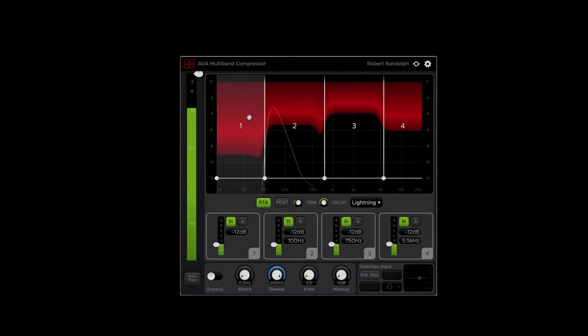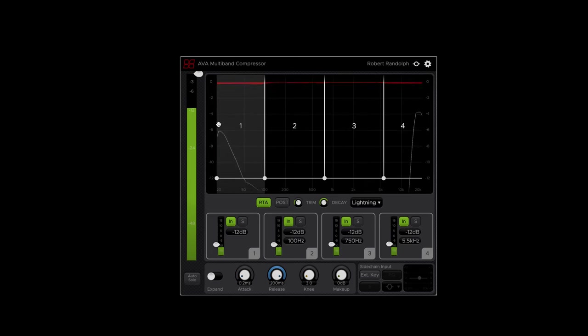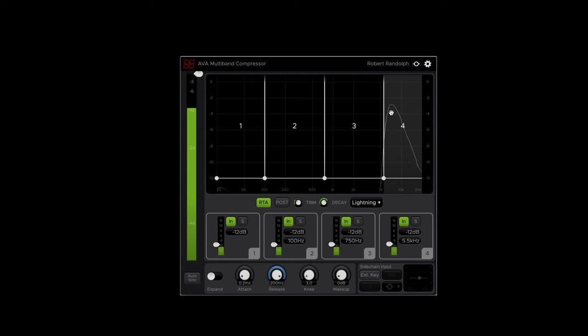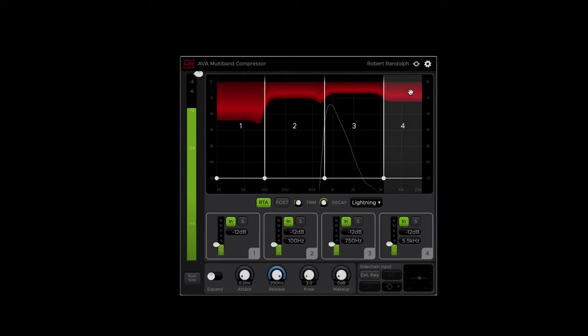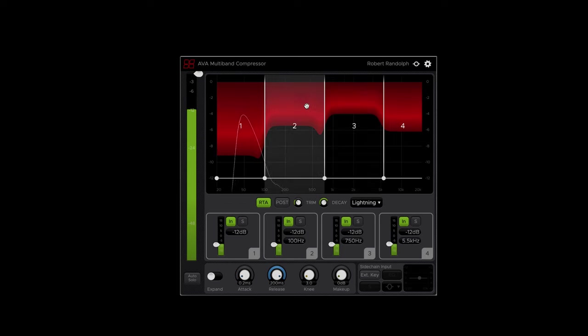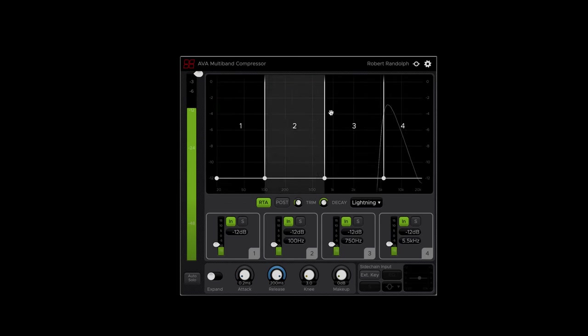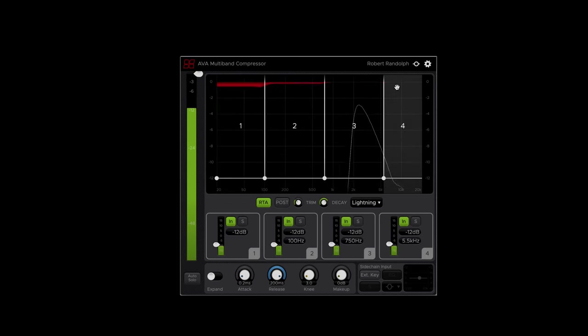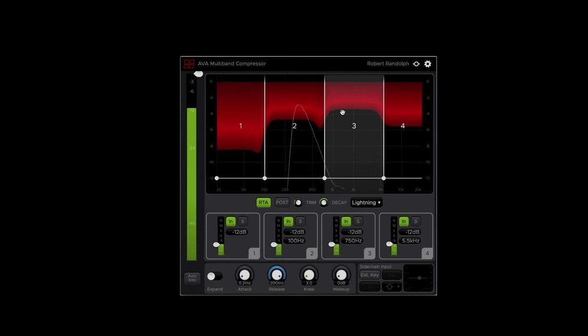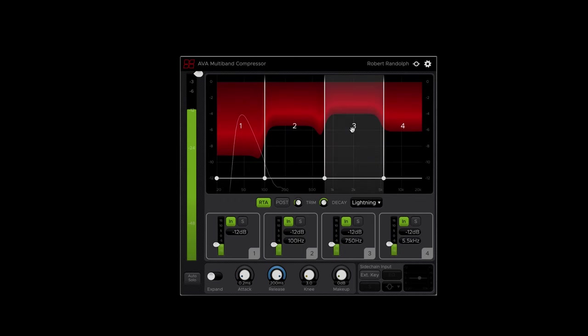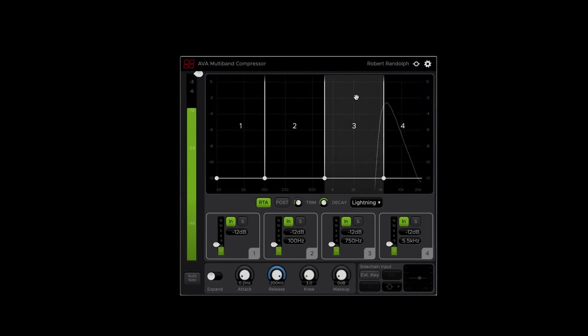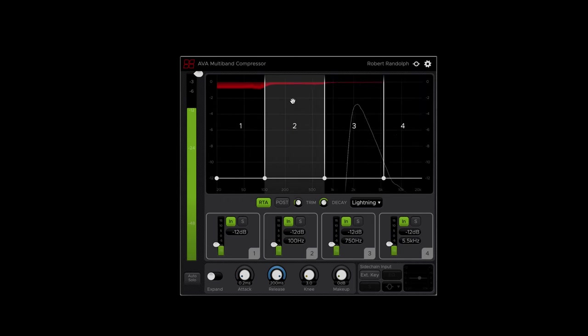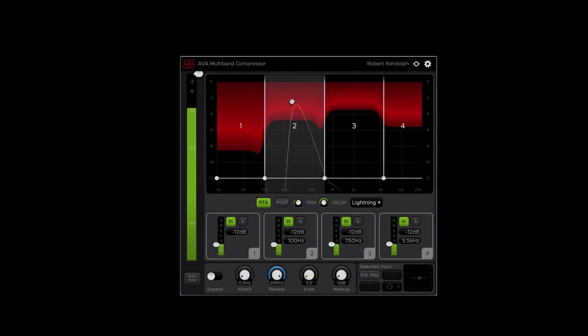Another thing we can notice is that as it sweeps, even though the level is identical for the sine wave sweep, AVA reacts differently to high frequencies and low frequencies. And the response of the filters is different. The low and high filters respond differently than the middle range filters. That's rather interesting.